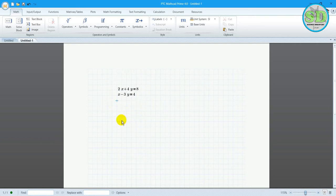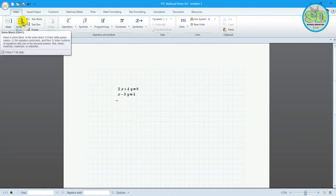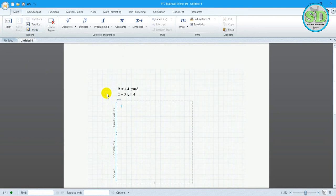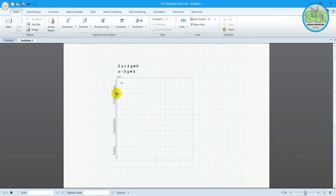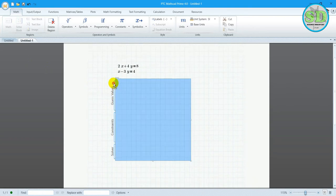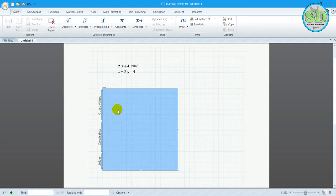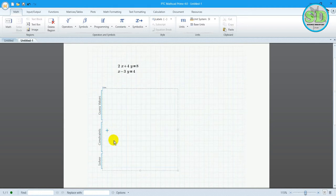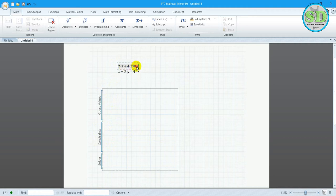We will define x and y. The first thing is to go to the Solve Block — we click on the Solve Block. MathCAD PDC will then pop up with a box as shown on the screen. The first thing we do is write down, or copy, the equations below and put them into the constraints.